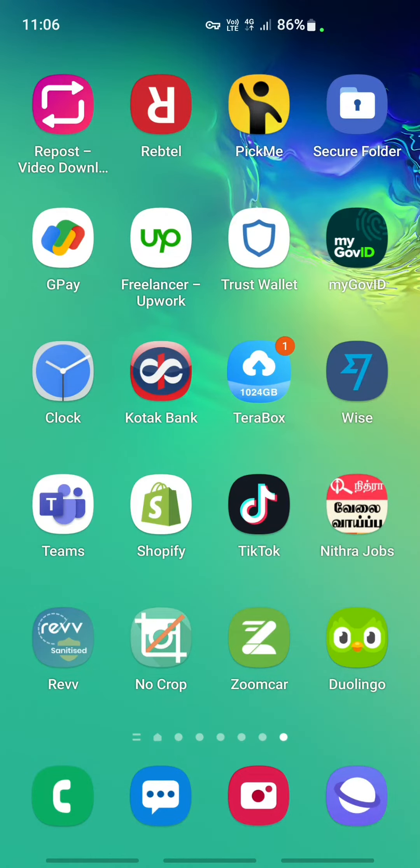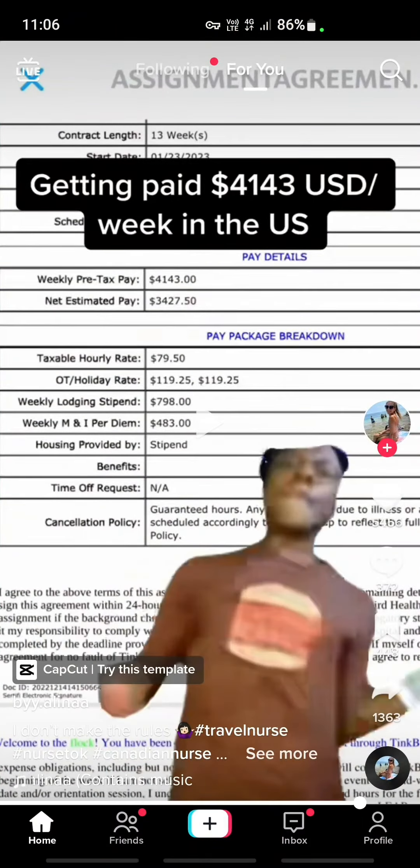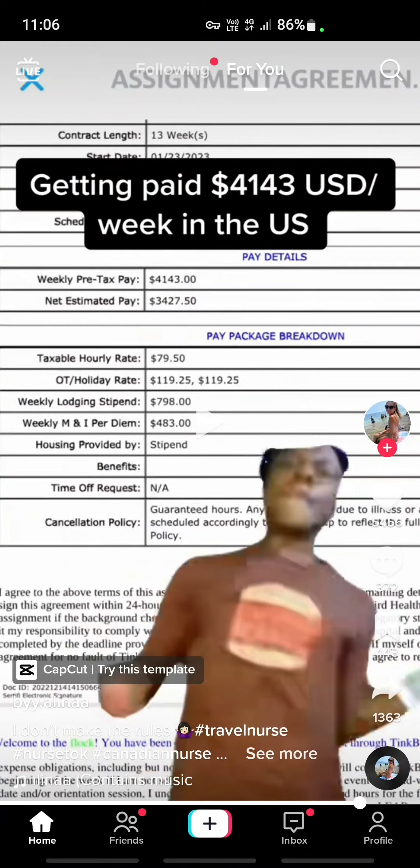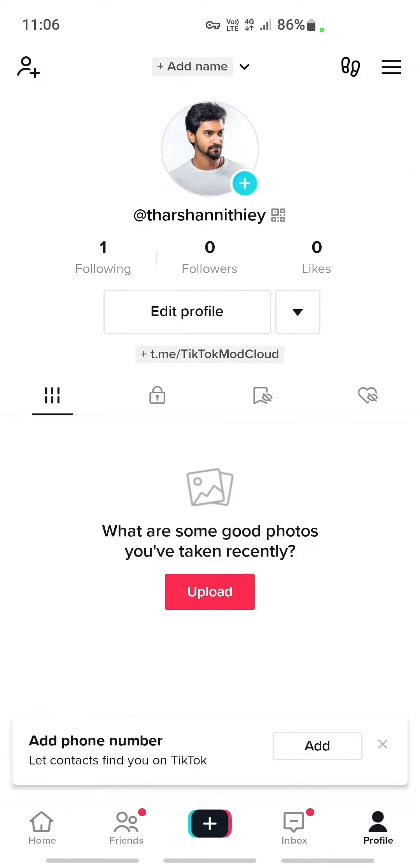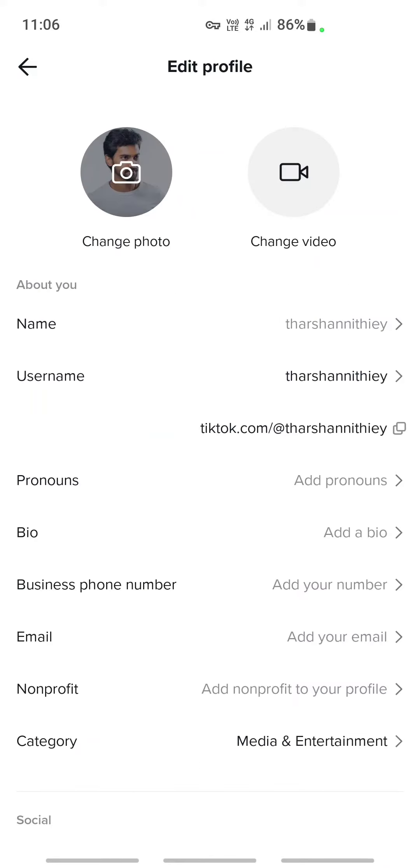Once you've already copied that, then open your TikTok app. Once you open your TikTok app, go to your profile by clicking on the bottom right. Under profile, what you have to do is click on the edit option.